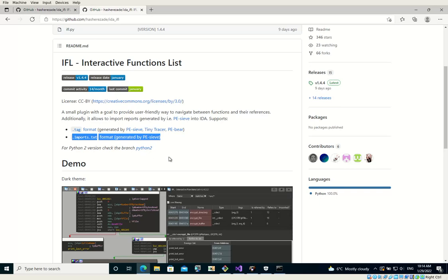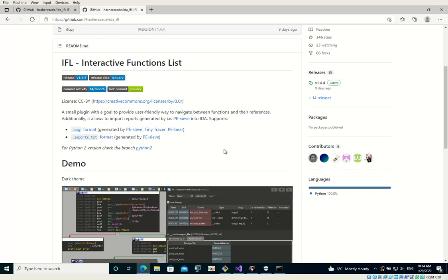So how can we integrate the imports dumped by PEC into IDA database? In usual cases, you can reconstruct the import table by PEC. There are various modes of reconstruction, and you can find the one that fits you best.